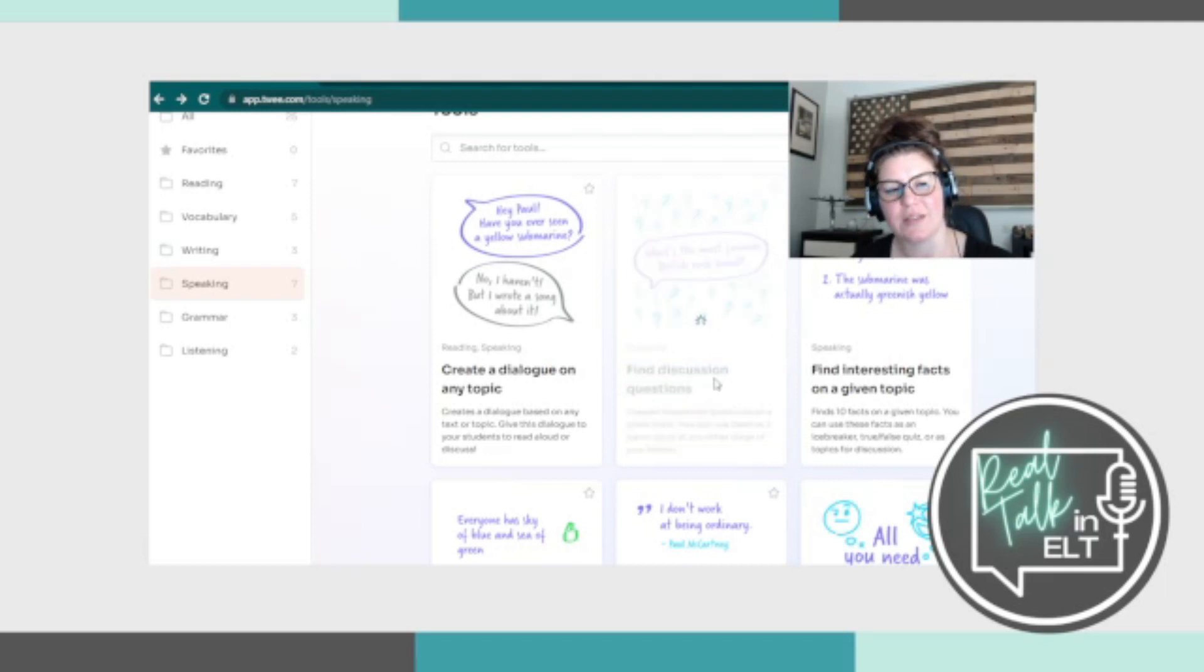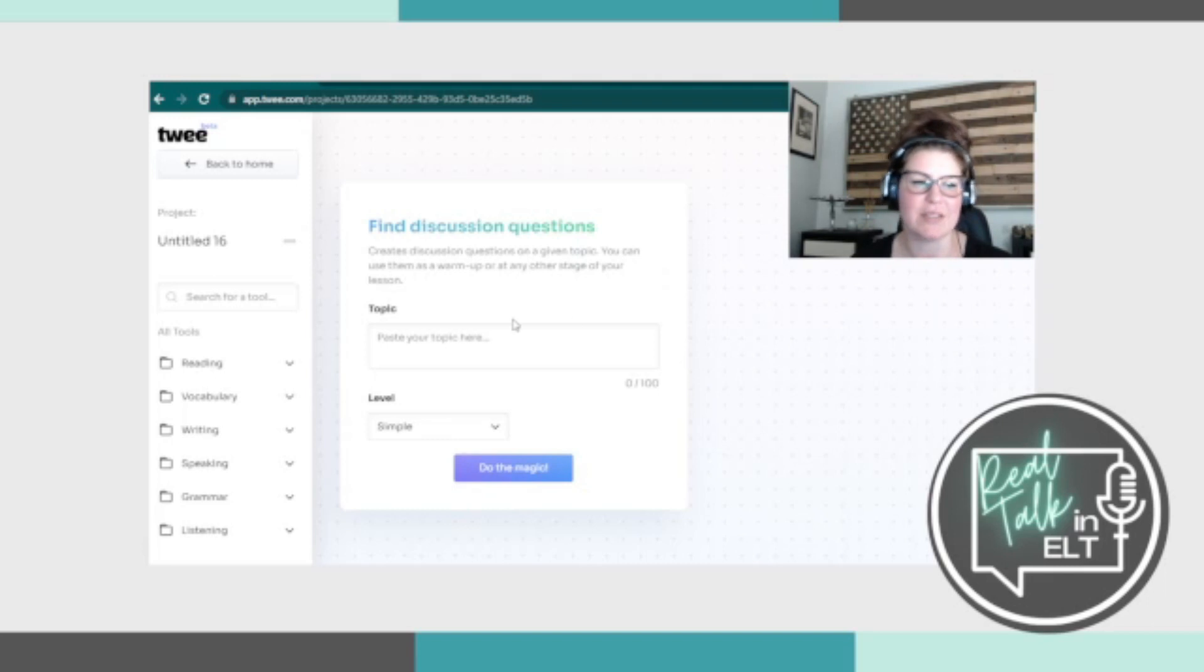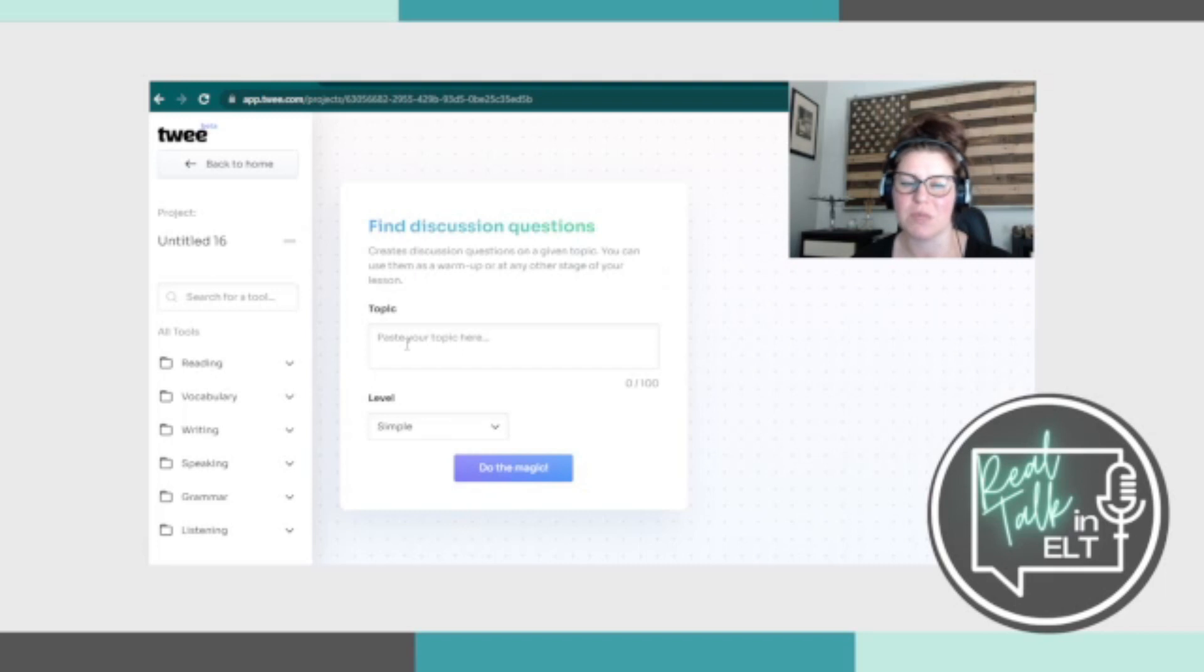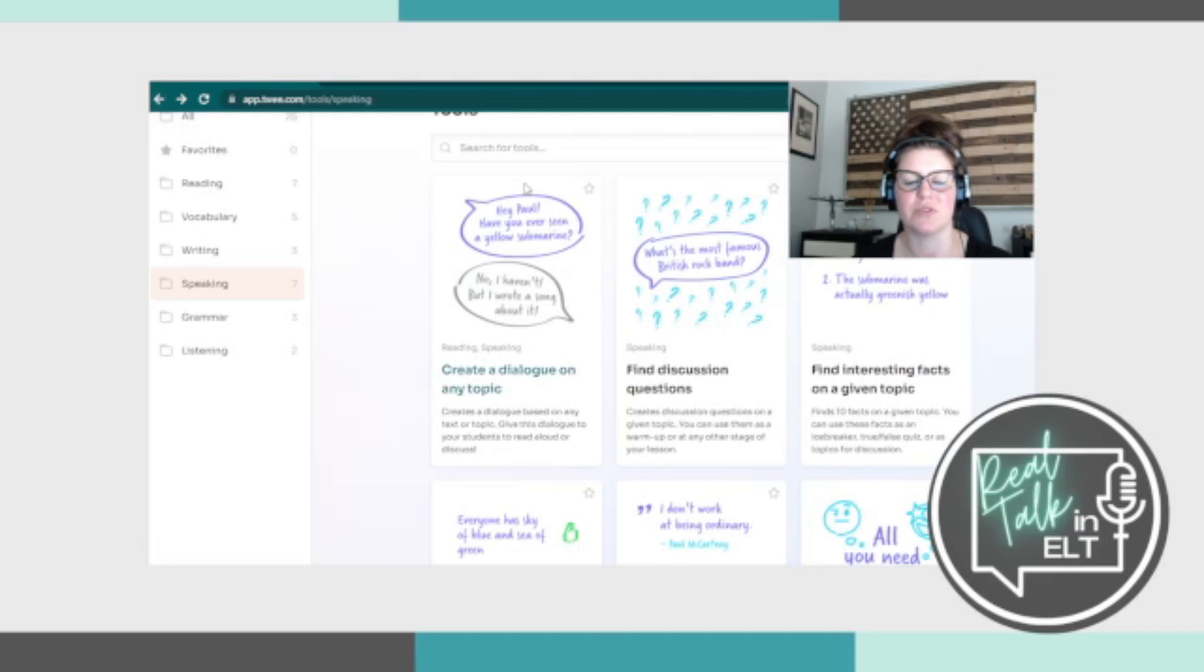The next one is find discussion questions. We've seen this. So you paste your topic, put some keywords, and then you can choose the level if it's simple or advanced and it'll give you a bunch of topics for discussion.